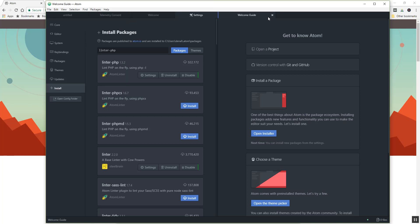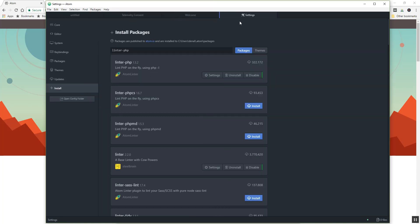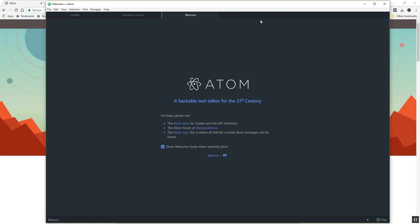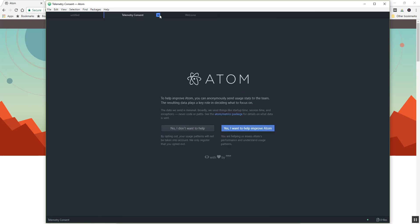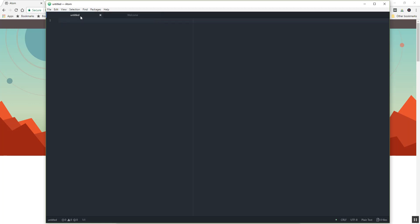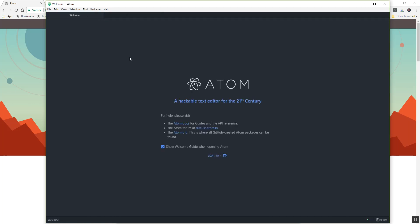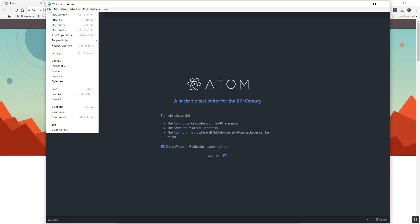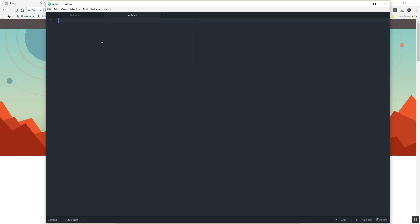Now if you want to start working with some code, you can just go up here: file, new file, and you can start typing away. So if you were going to do a new HTML, you just start typing away and going from there.